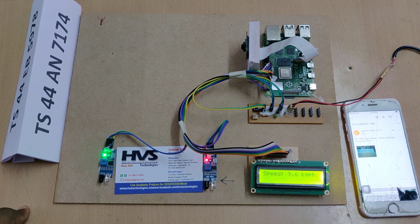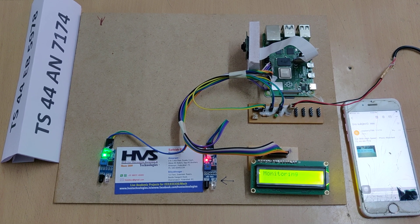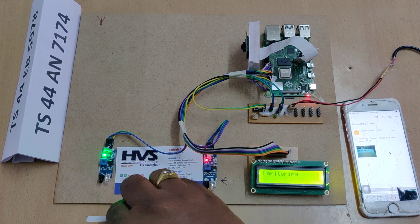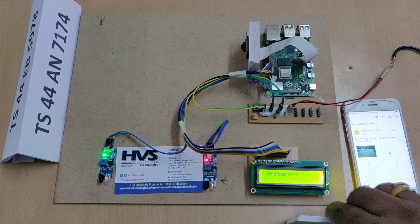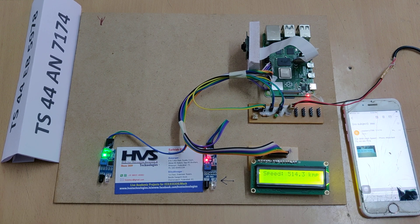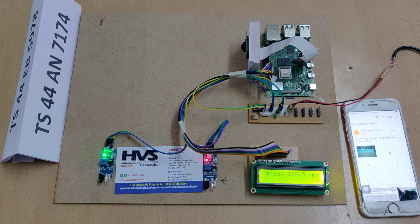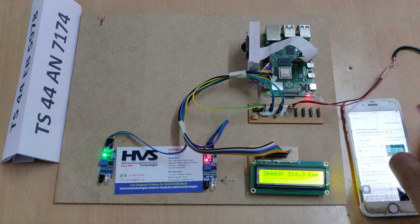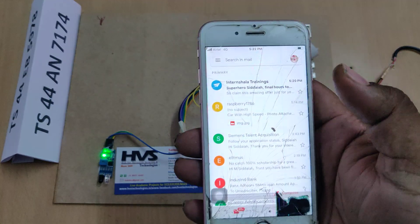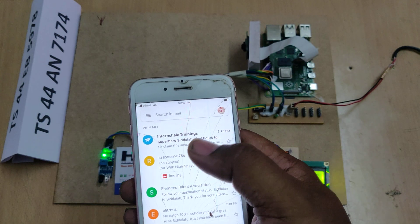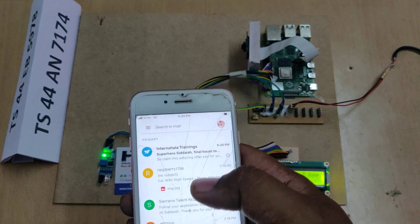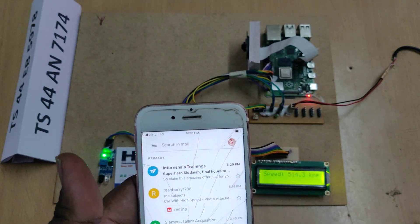We can see the speed is low because the object is moving very slowly — about 30 kilometers per hour. If we move very fast, it reads 514 kilometers per hour, and the system captures that image, extracts the number plate, displays it on the LCD screen, and sends mail alerts. The system uses the mobile phone hotspot to send the mail alerts, and the time taken depends on your network speed.